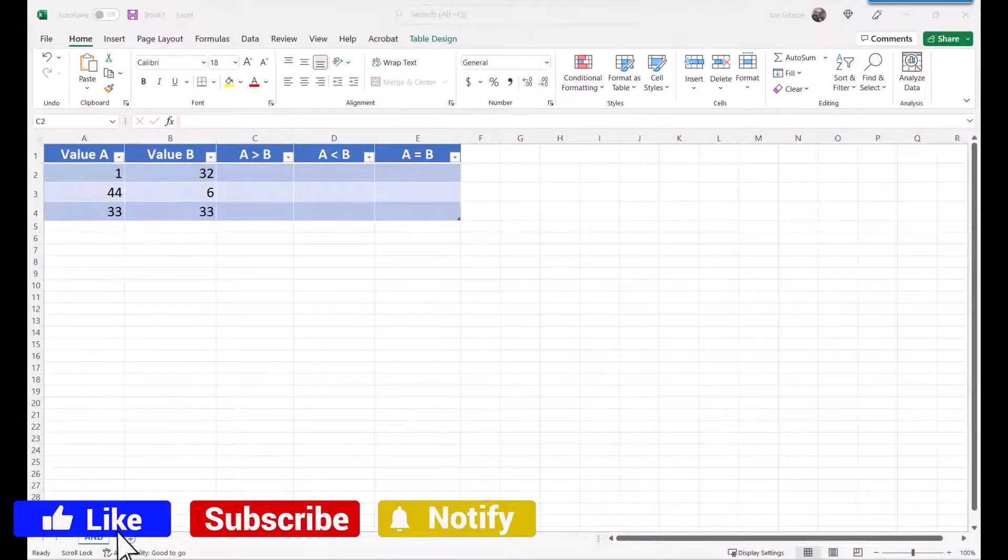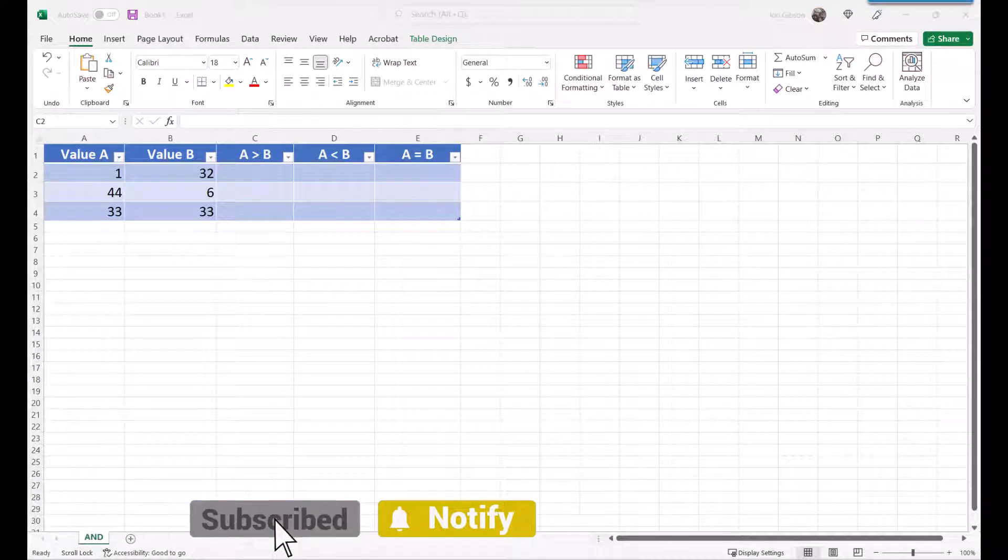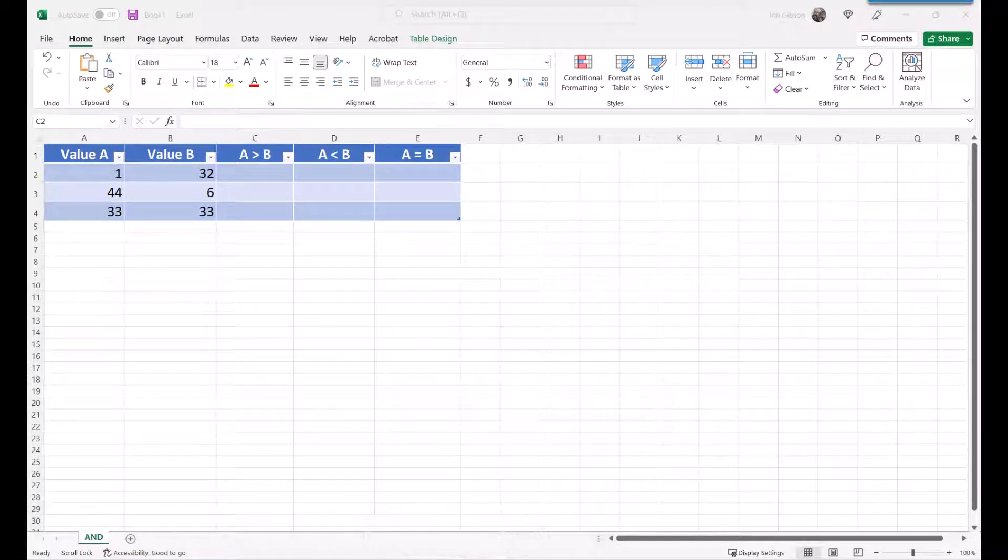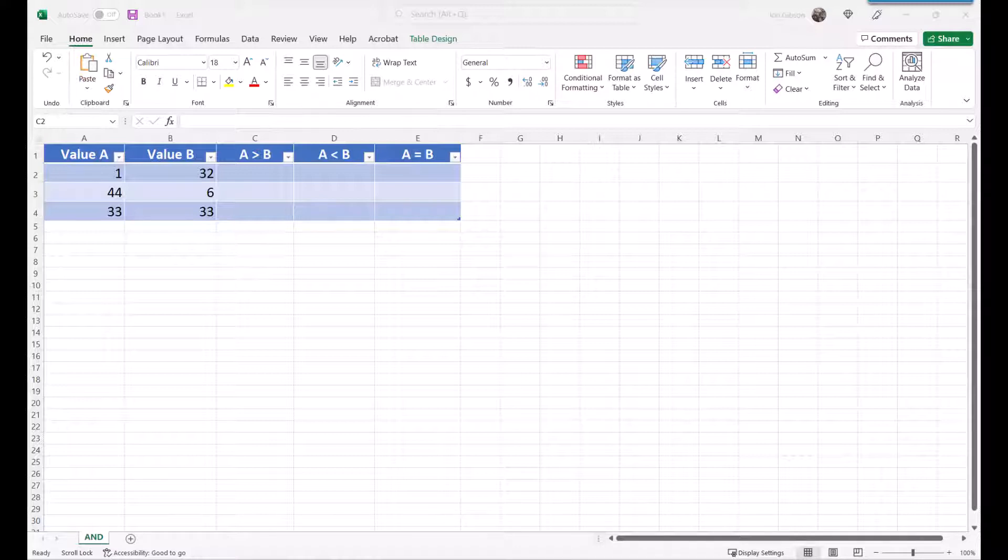Hello my internet friends, John Gibson here with I Need Examples. Today I'm going to explain how to use the Excel AND function. The AND function is used to determine if all conditions in a test are true.